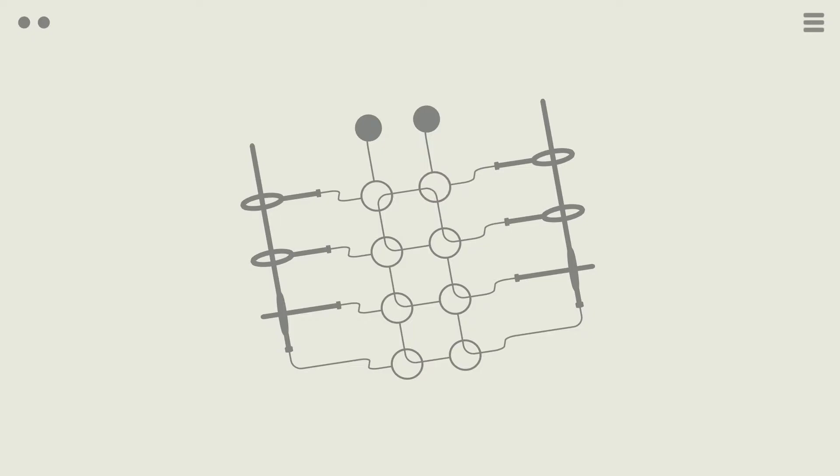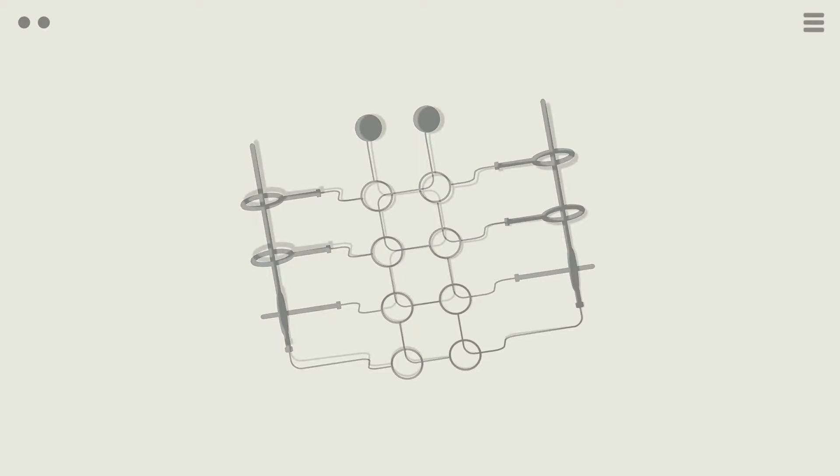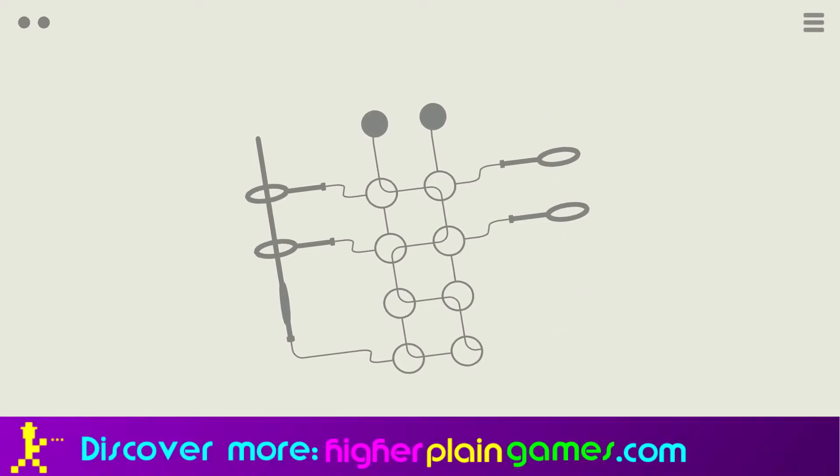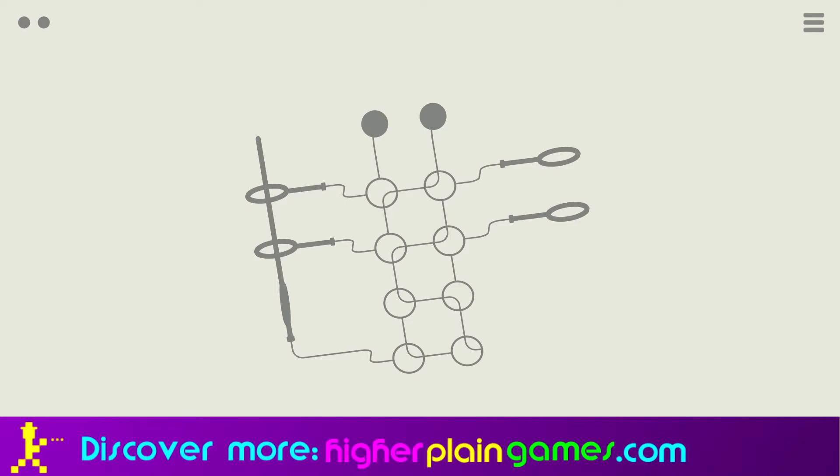But at around the one-fifth mark, Hook 2 moves itself from a 2D plane to a 3D one. And what that means is that you have to rotate around Rubik's cubes of spaghetti junctions to try and work out what's going where and how to pull things apart.